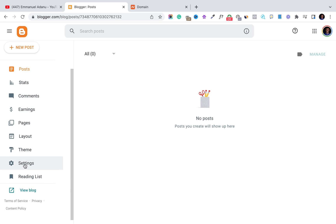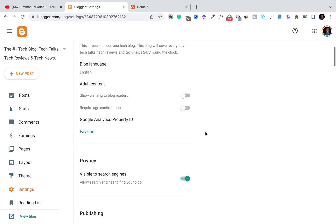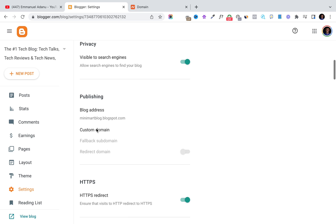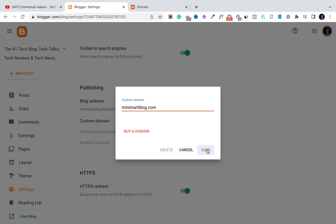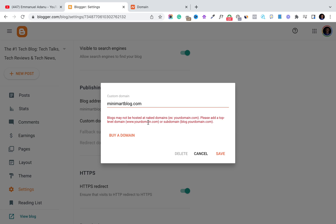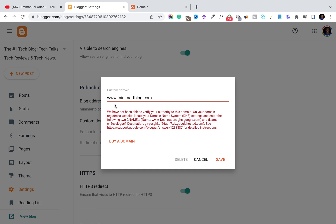Come back to Blogger, scroll down, and head over to Settings. Under Settings, scroll down to where it says Custom Domain and click on it. You want to add your Namecheap domain name here, but you need to first add 'www.' before the domain. If you don't do that, you'll get an error message that says blogs may not be hosted at naked domains. So it's very important to add the www dot, then click Save.